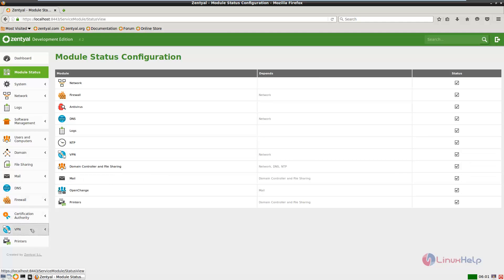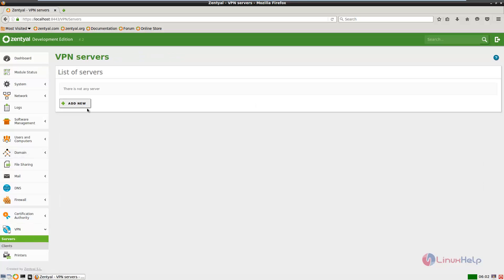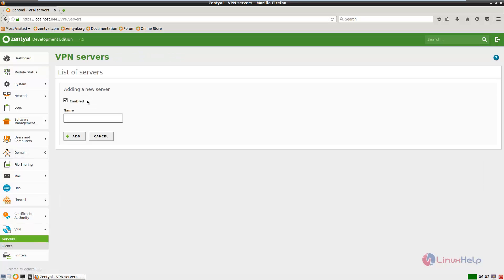Now select VPN and click servers. Now click add new. If enabled is unticked, you need to check this. Select enable and give the name for the VPN server.